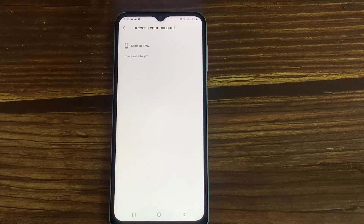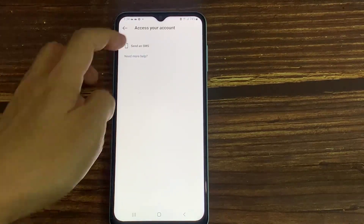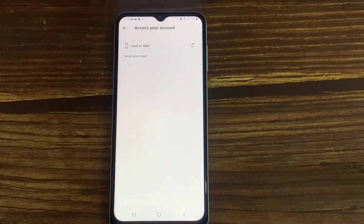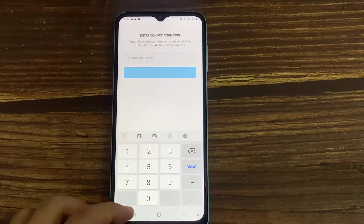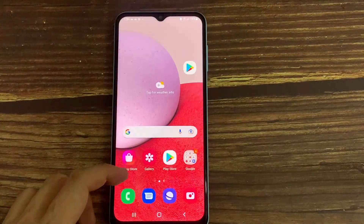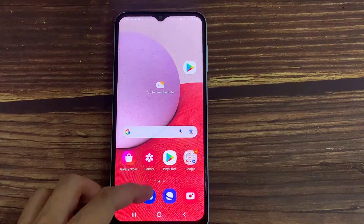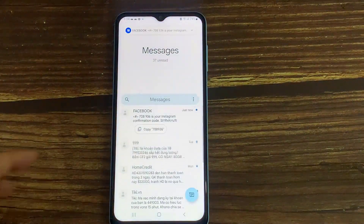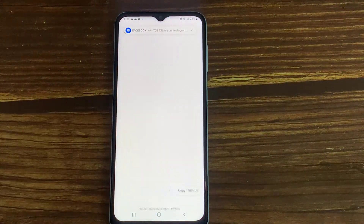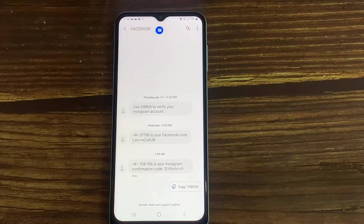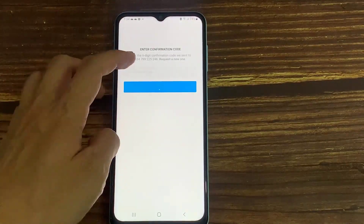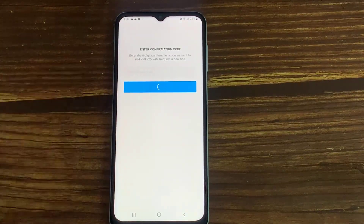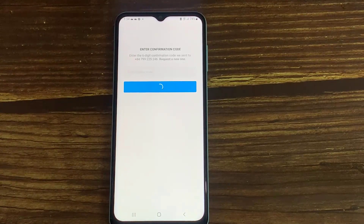They then send a verification code to my mobile number. I checked it, copied the code, entered it, and clicked Next. Finally, they found my Instagram account.